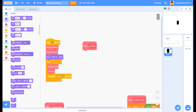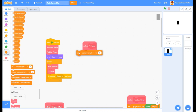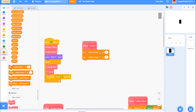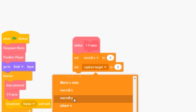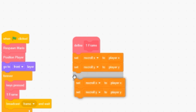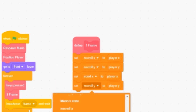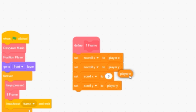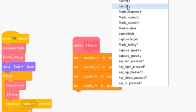First, what's going to happen in one frame - we're going to set up the scrolling part. We're going to set next scroll X and next scroll Y to player X and player Y, then set scroll X and scroll Y to next scroll X and next scroll Y. In between those, we're going to position the player.